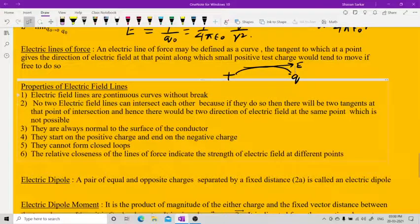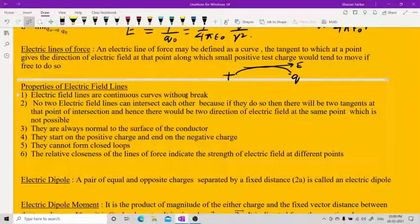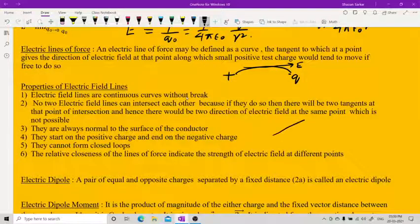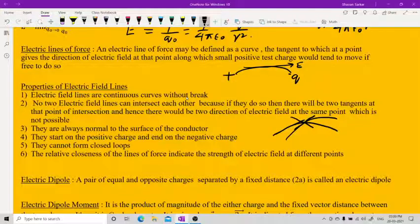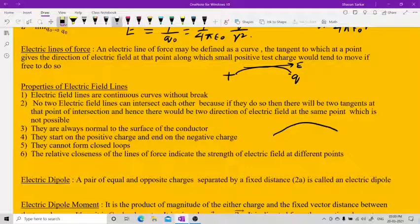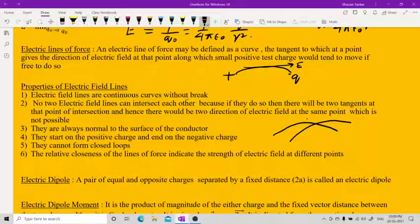Electric field lines are continuous without breaks. No two electric field lines can intersect each other, because if they did, there would be two tangents at the same point, which is not possible — one for each field line — and that would imply two directions for the field at a single point.